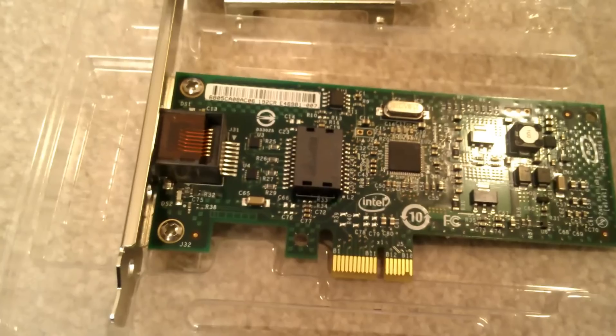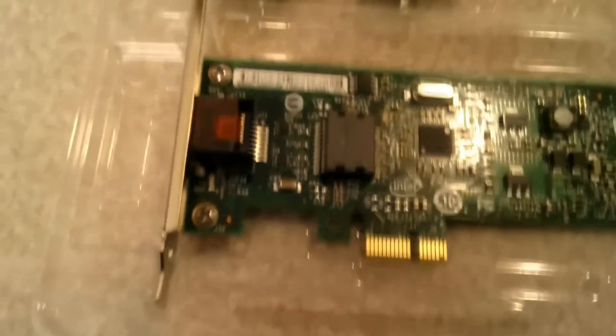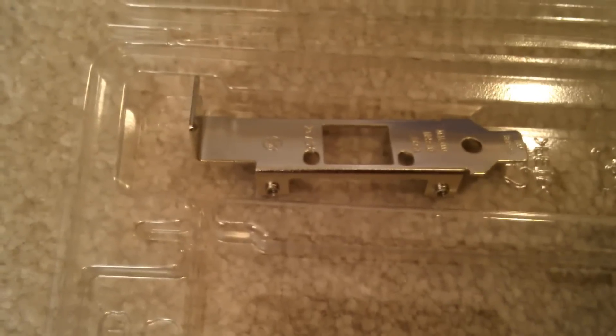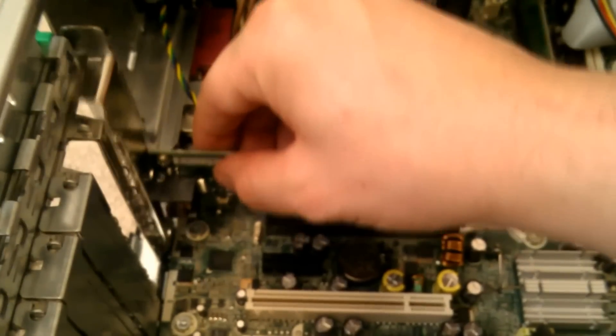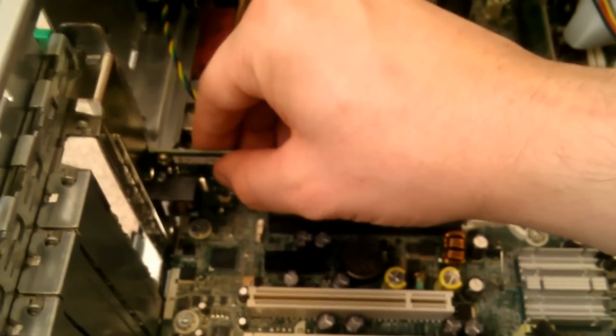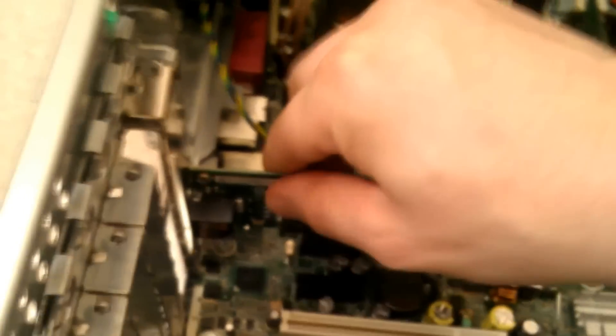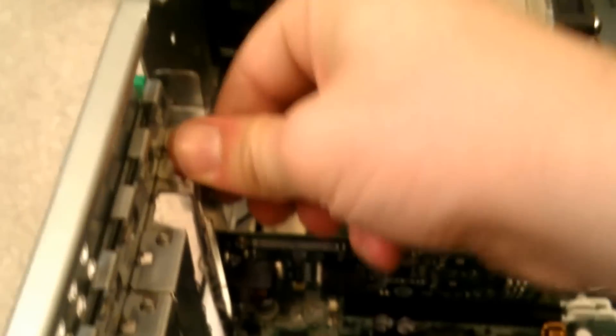All right, we're going to install the Intel in the top PCI Express slot. It also comes with a low profile bracket if you have a slim PC, you can still use it. So let's just get that up in there, line it up with the hole, and there we go, that's in there.